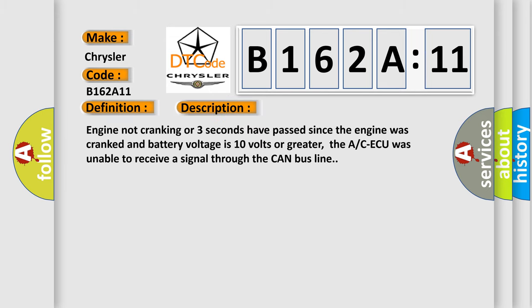Engine not cranking or three seconds have passed since the engine was cranked and battery voltage is 10 volts or greater. The ACAQ was unable to receive a signal through the CAN bus line.